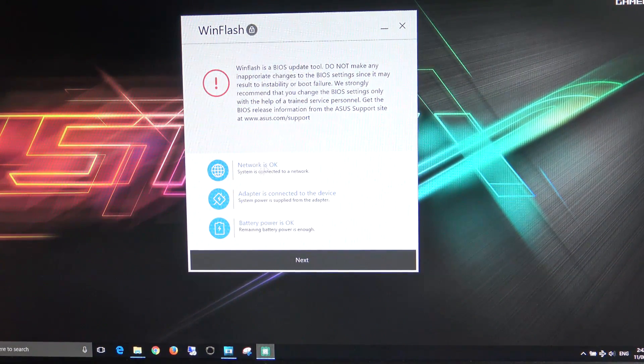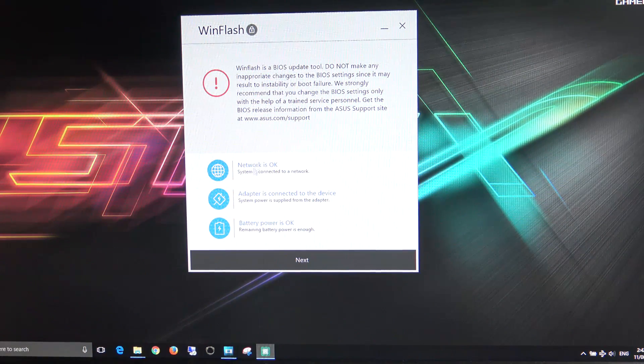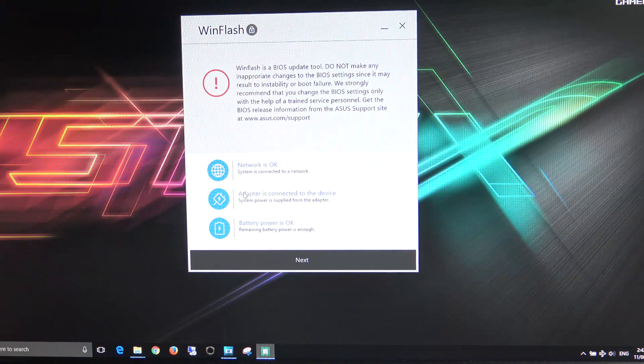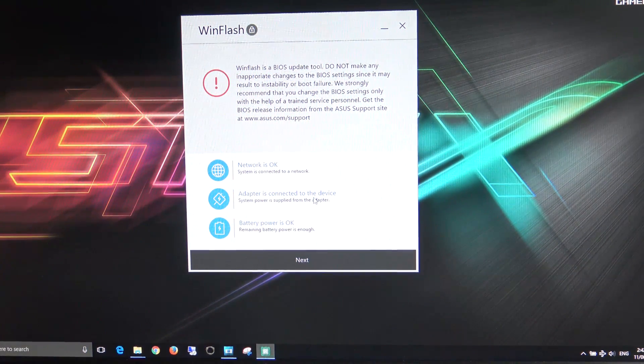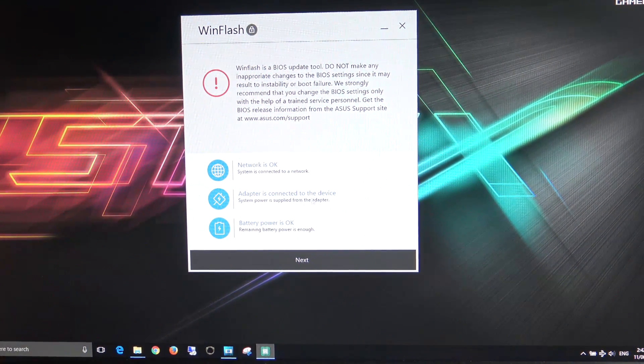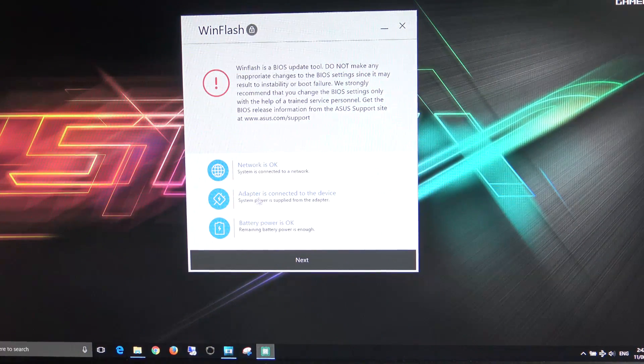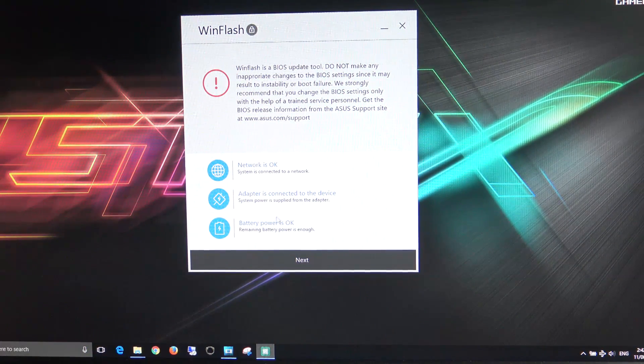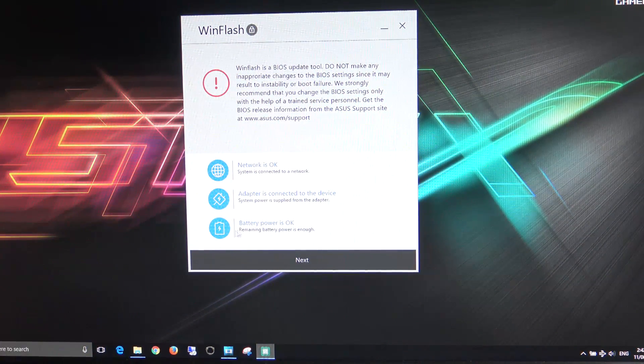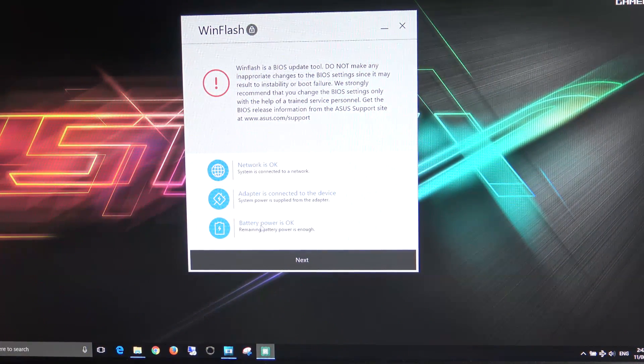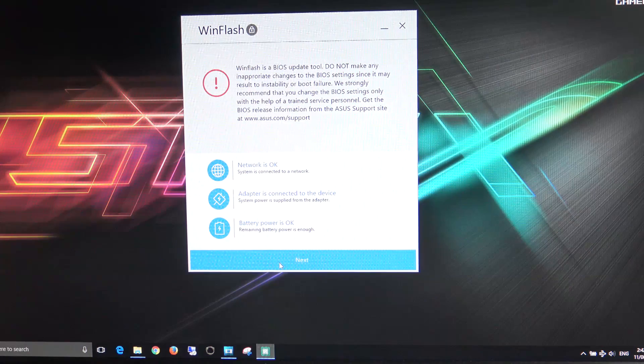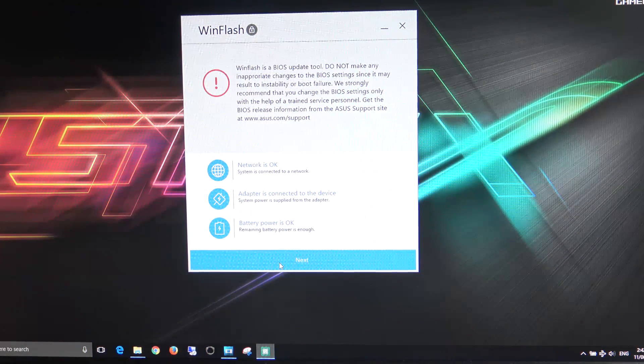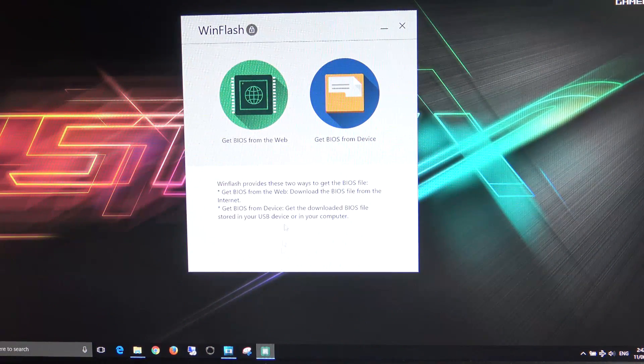If we have a look down below that, we've got our network is okay, adapter is connected to the device. So you'll need to plug in your power adapter before it will go ahead and then it's just also checking that our battery is okay. We're going to hit next there.